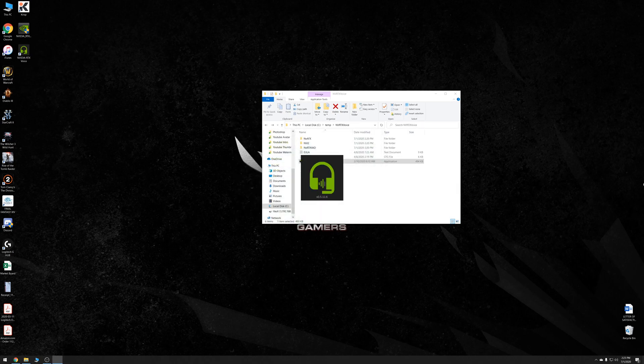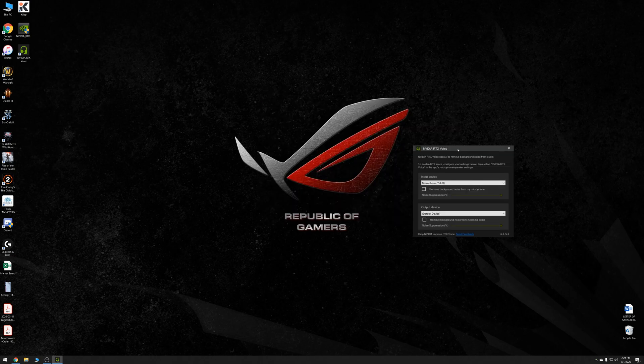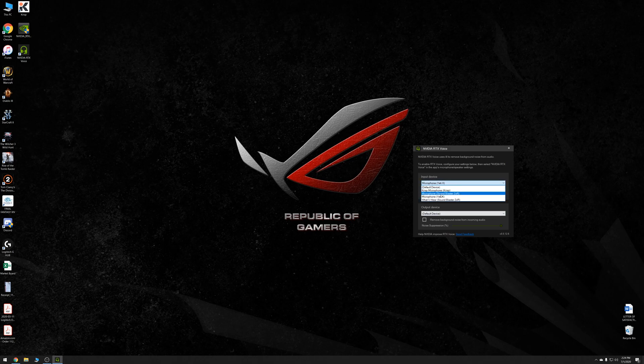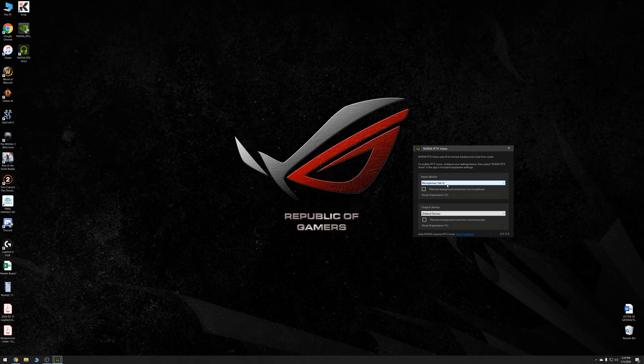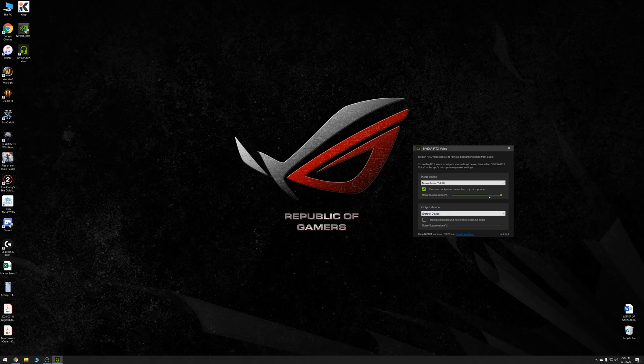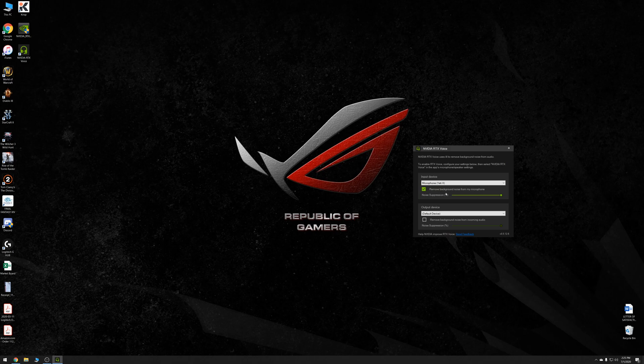All right. So the way it works is you have an input device and an output device. And you can select the different input devices. I have the Yeti X microphone, which is currently being used for this recording. And to enable noise suppression, you just click this little box and you have a little slider for how much noise suppression you really want.